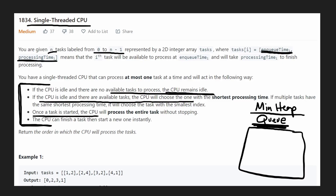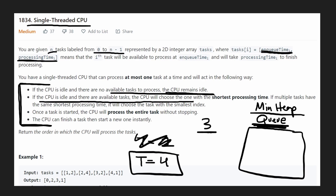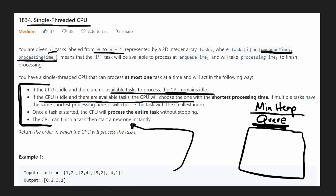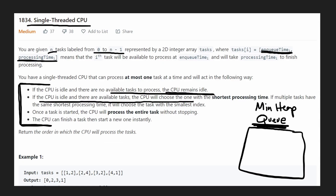Once a task is started, the CPU will process the entire task without stopping. So if it's time equals one and the task takes three units of time, the task is going to finish at time equals four. It's a single-threaded CPU — it can only stop once the entire task is finished. Also, the CPU can finish a task and start a new one instantly. The only thing we want to return is the order in which the CPU will process the tasks — by original index.